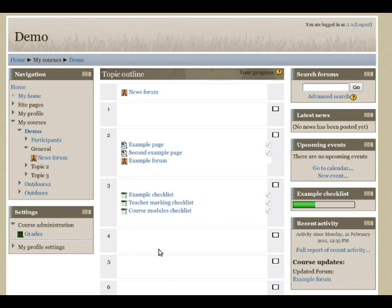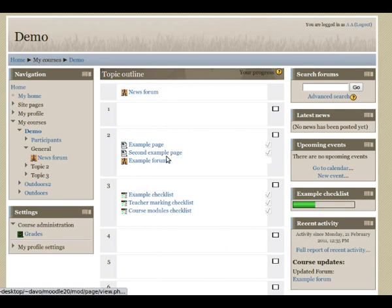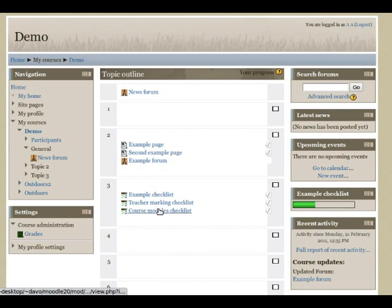I've now logged back in as a student to demonstrate the third and final type of checklist activity, which is one that imports all the other activities and course modules into the checklist, as so.